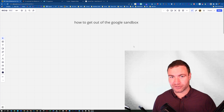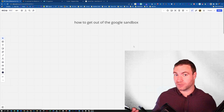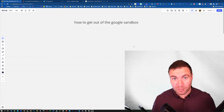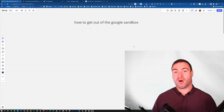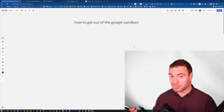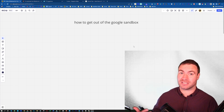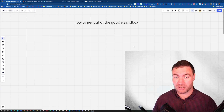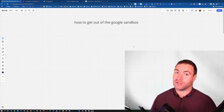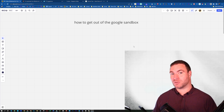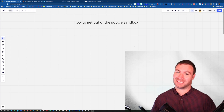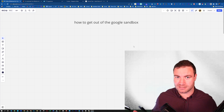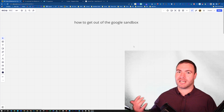You might be wondering what the Google Sandbox is. Essentially, if you're typing in your website name or the predominant service that you offer and you're nowhere to be found, you're in the Sandbox. Now Google hasn't really said that this is a real thing, but we all know that it is, especially in the SEO game.